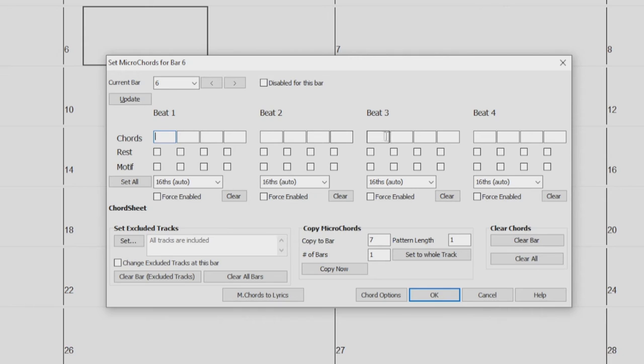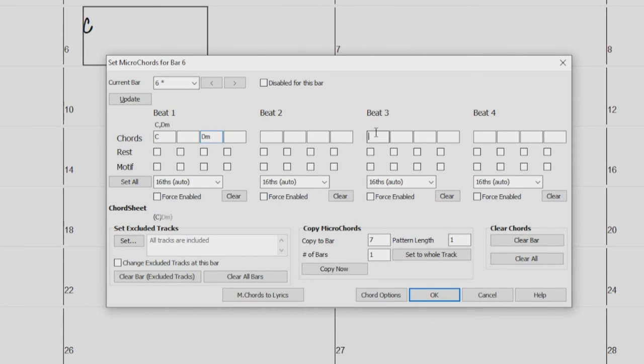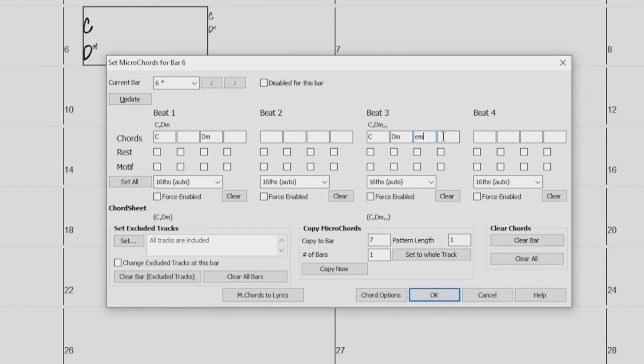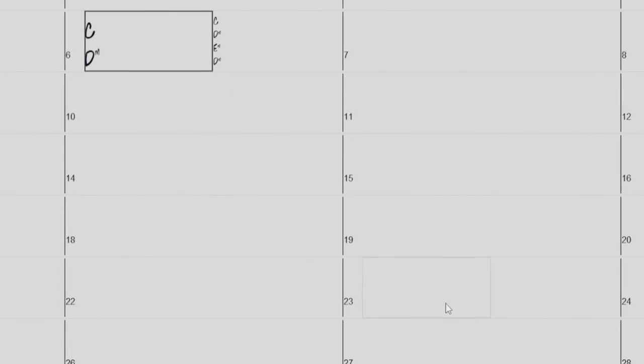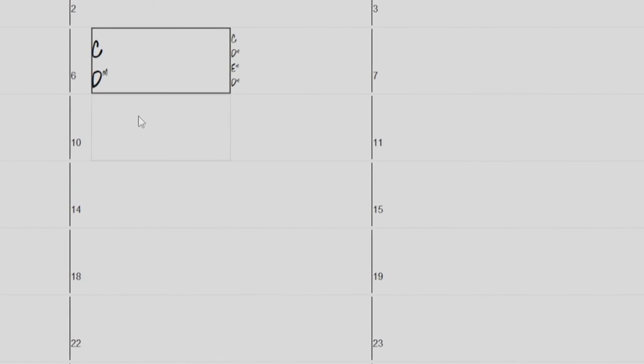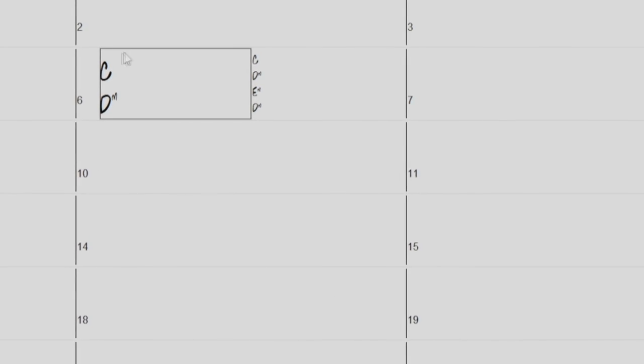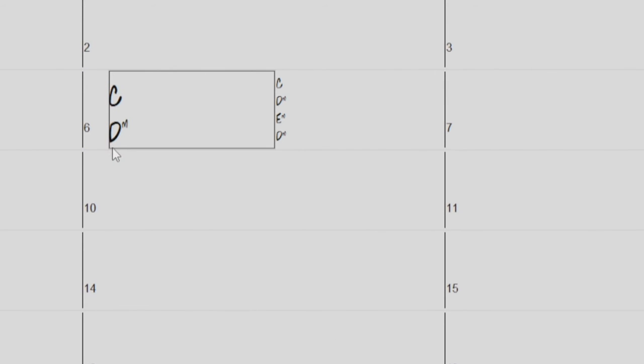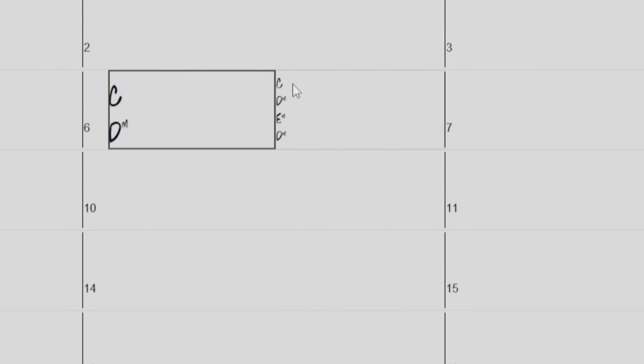So for example, if I enter C and D minor in beat 1, and then on beat 3 enter C, D minor, E minor, D minor, and then click OK, you can now see I have 2 chords on the 8th notes in beat 1, and 4 chords on the 16th notes of beat 3.